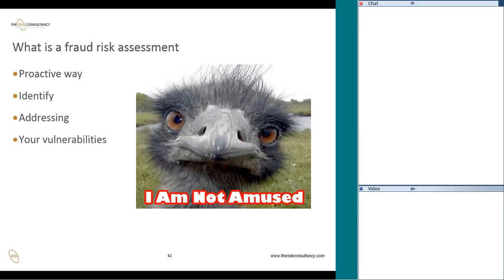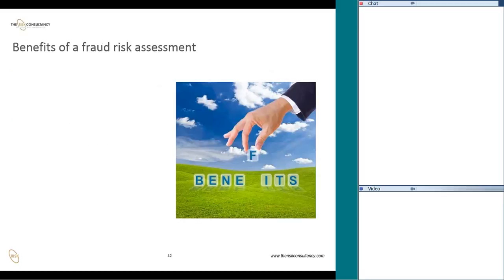Fraud is a continually changing thing, so the method we embrace and our approach towards risk assessment activity has to change with the changing times and environment. This is something we should consider at all times when putting together a framework for conducting our fraud risk assessment. The process has to be relevant — it has to evolve. Never try to stick to a particular format that you felt was very effective in the past.